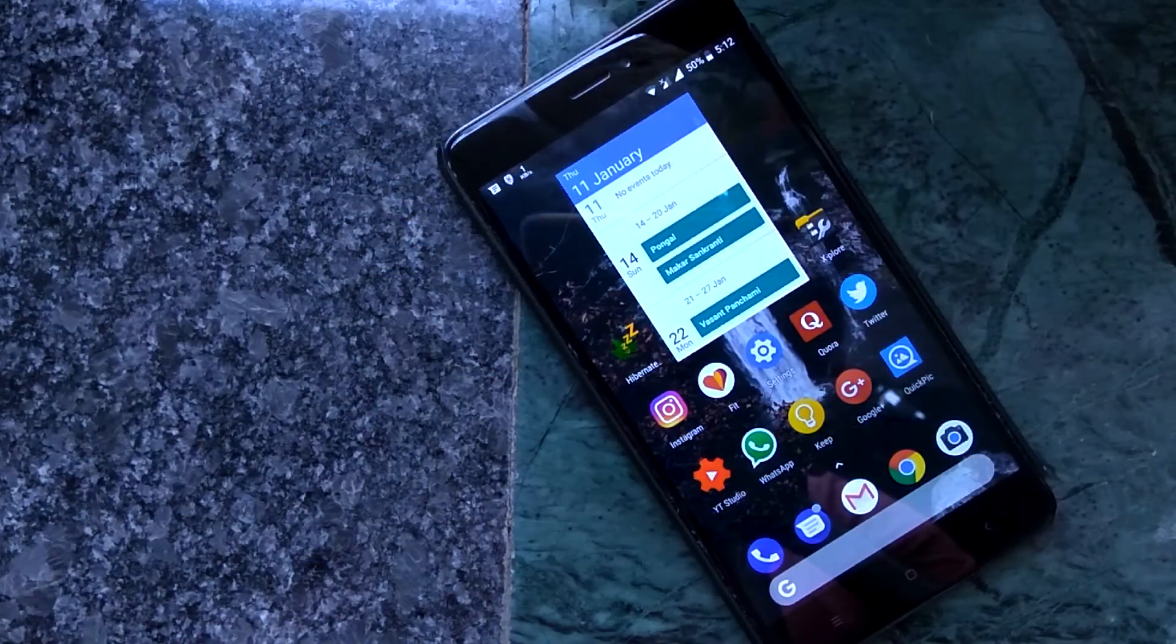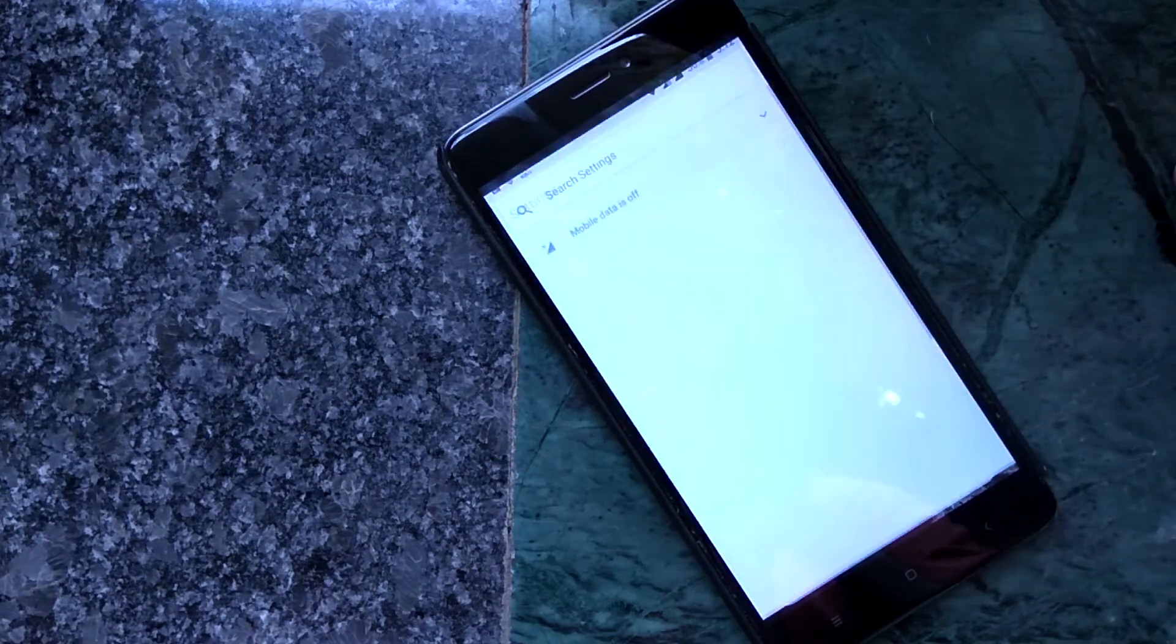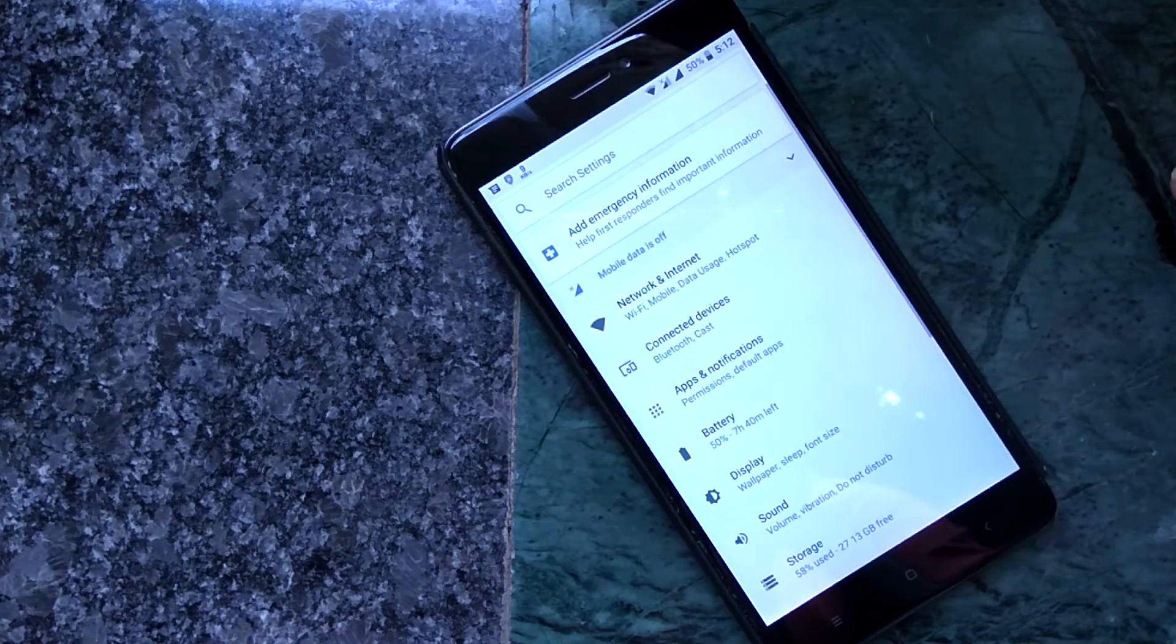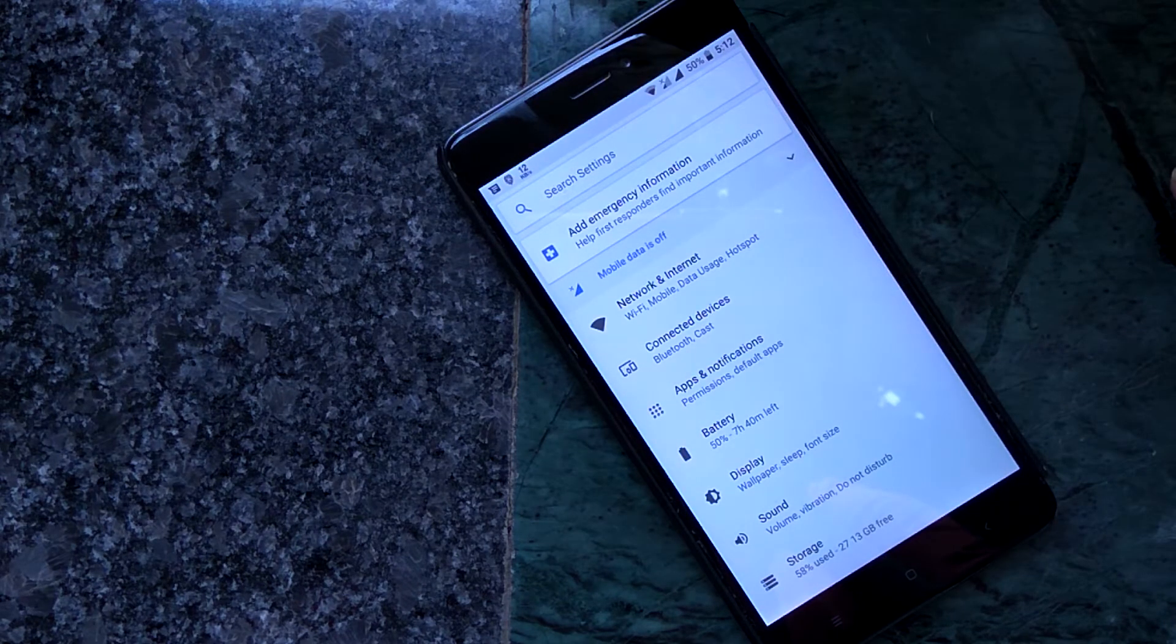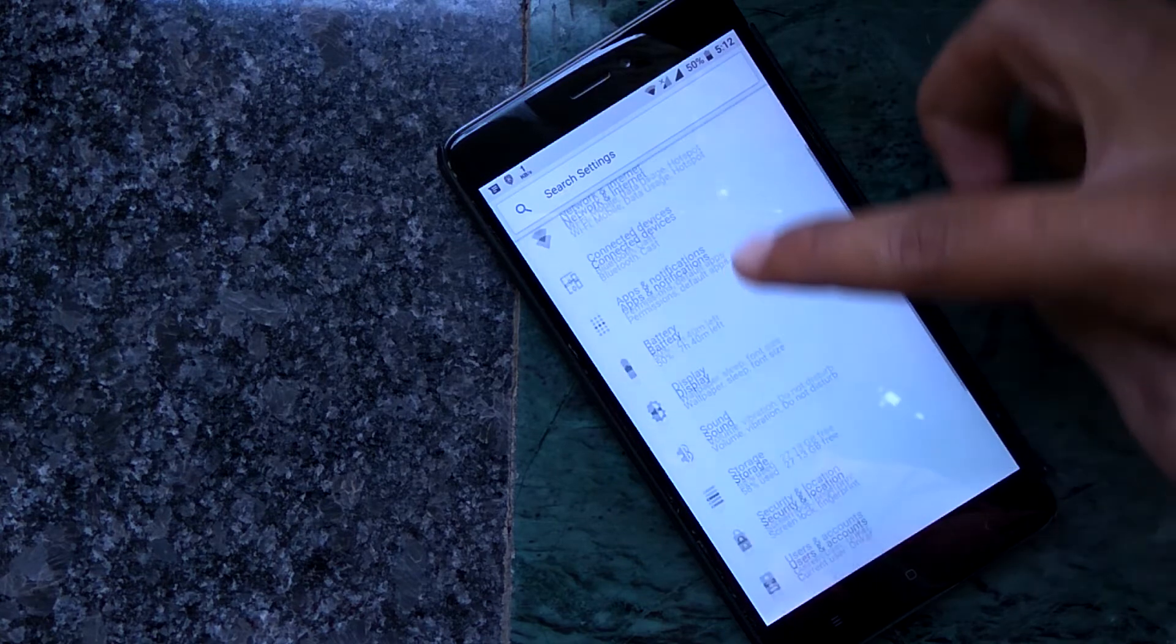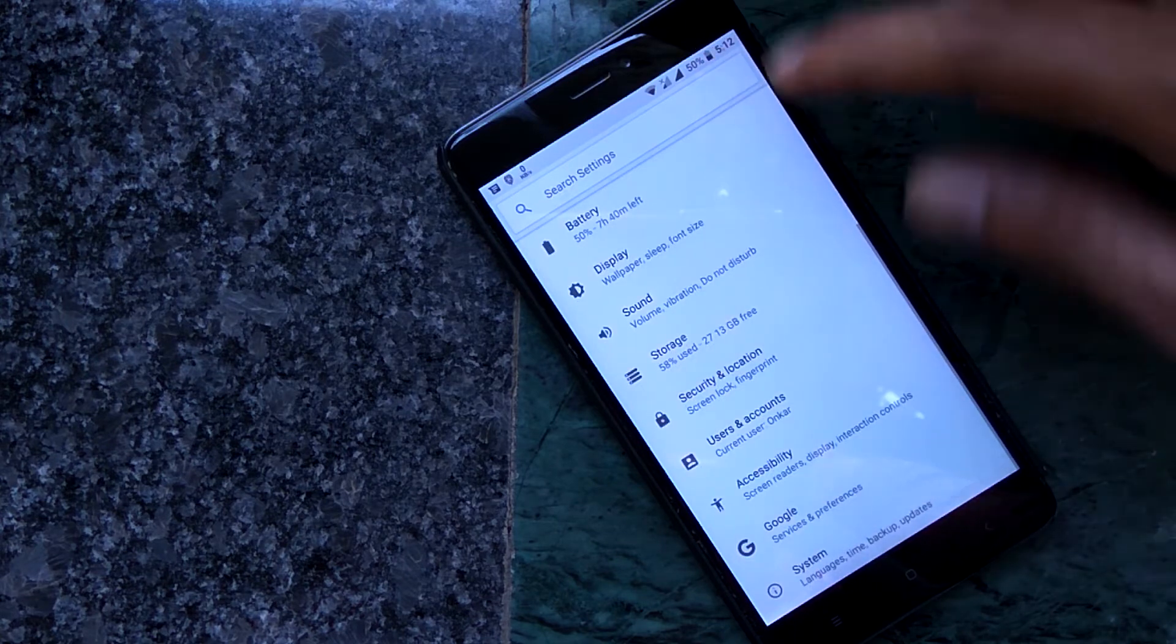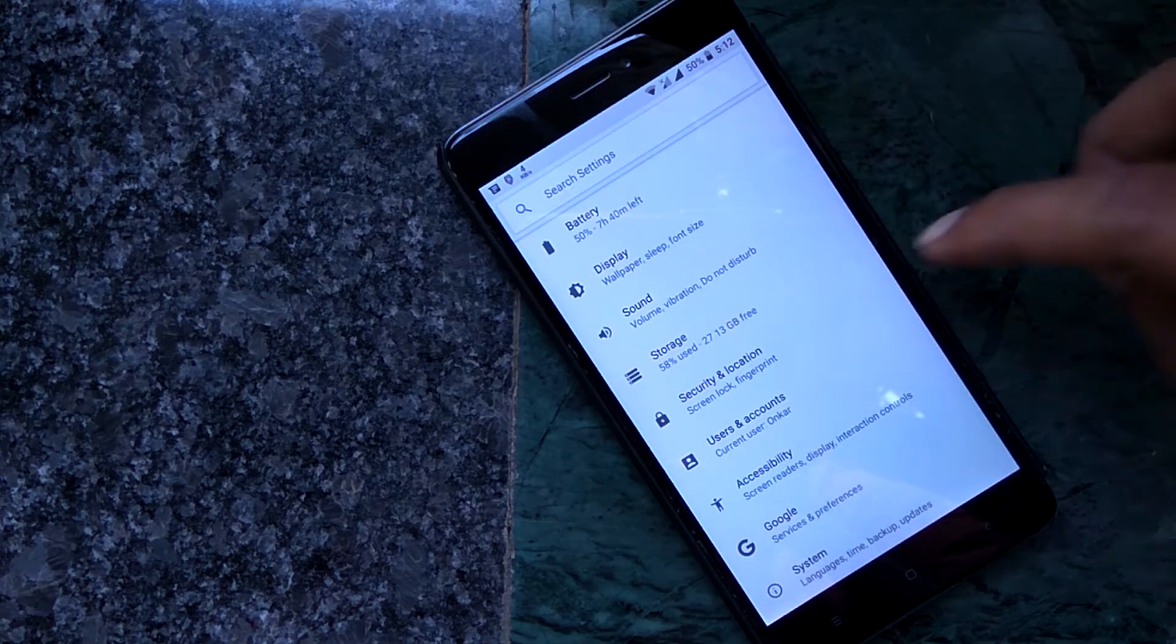Yes, you guessed it right. The Pixel Experience ROM does give us a fluid experience throughout usage, but it lacks in the customization department. We don't have a dedicated customization section in the settings menu, which means we have little to no options for customization.